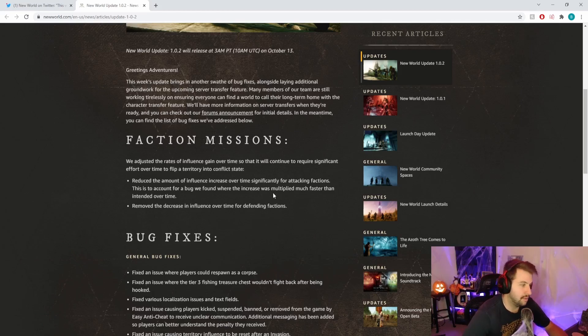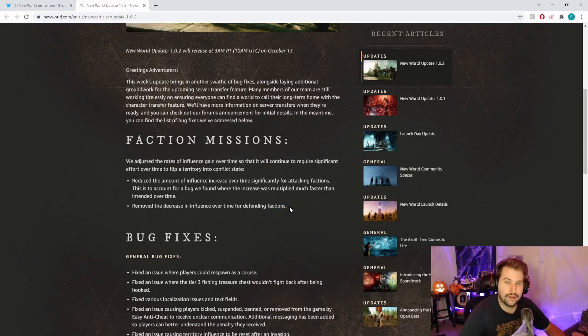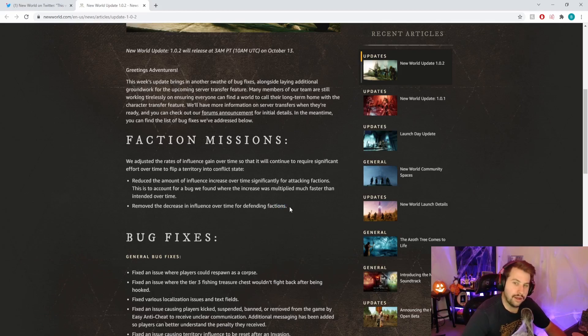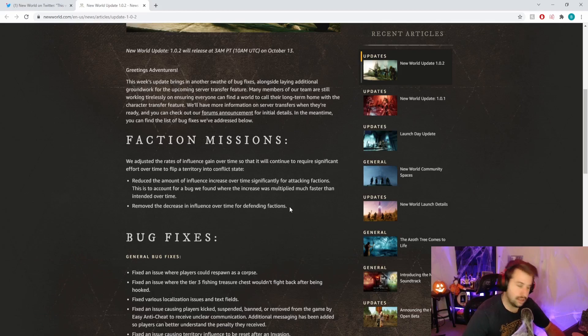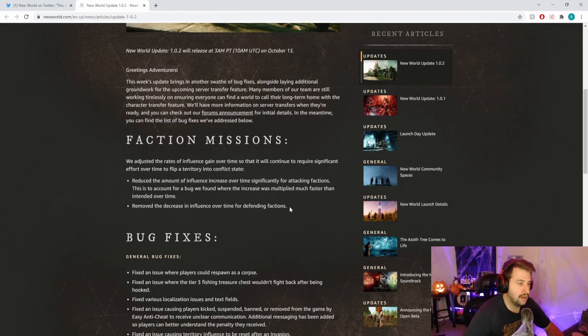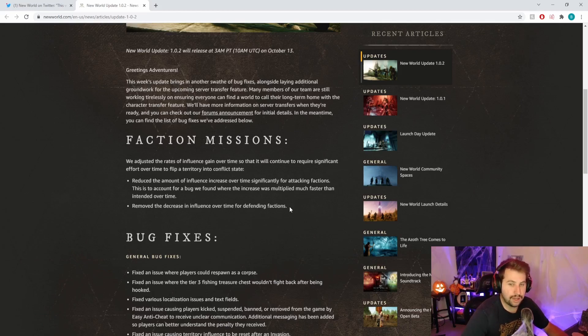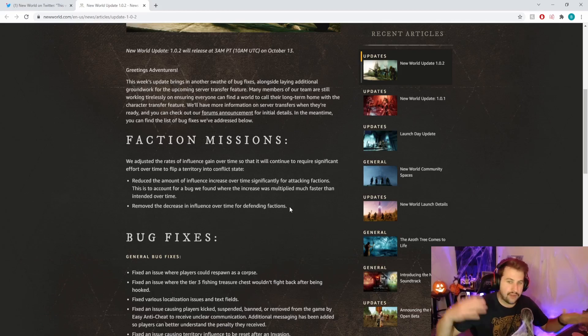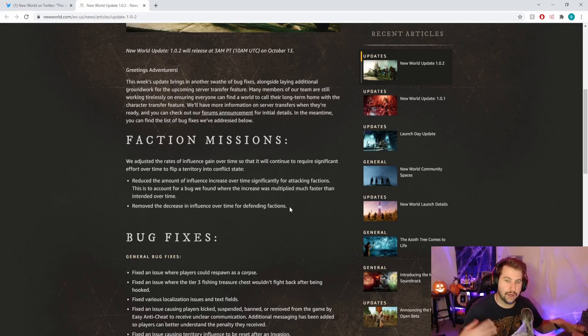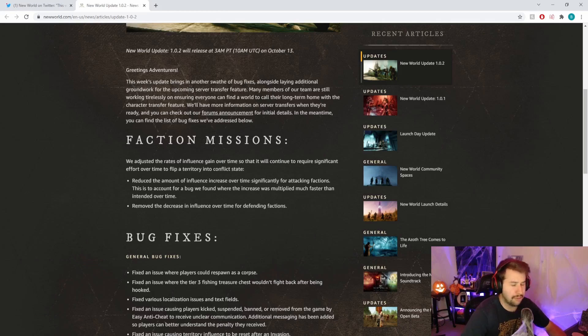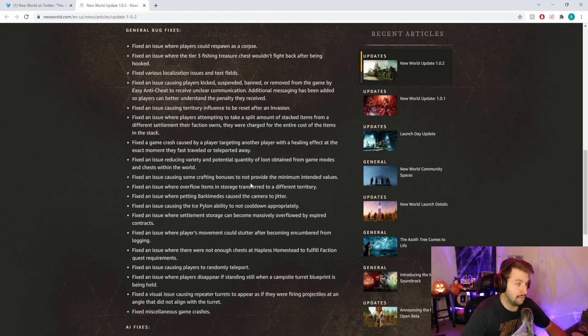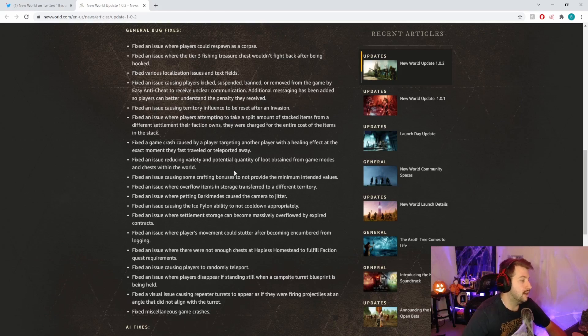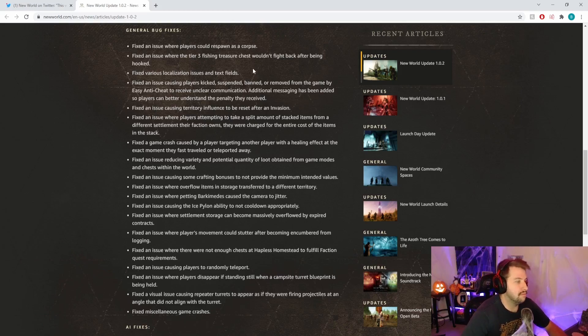Faction missions, this is going to be dramatically changing how the game is played. It's essentially not letting you throw a territory into conflict state as quickly after it gets flipped. That's good, it's going to allow people to actually maintain their territory they won for a little bit of time before they could be thrown in again. It kind of did suck. Not everyone could be on every single day at specific times to do wars.